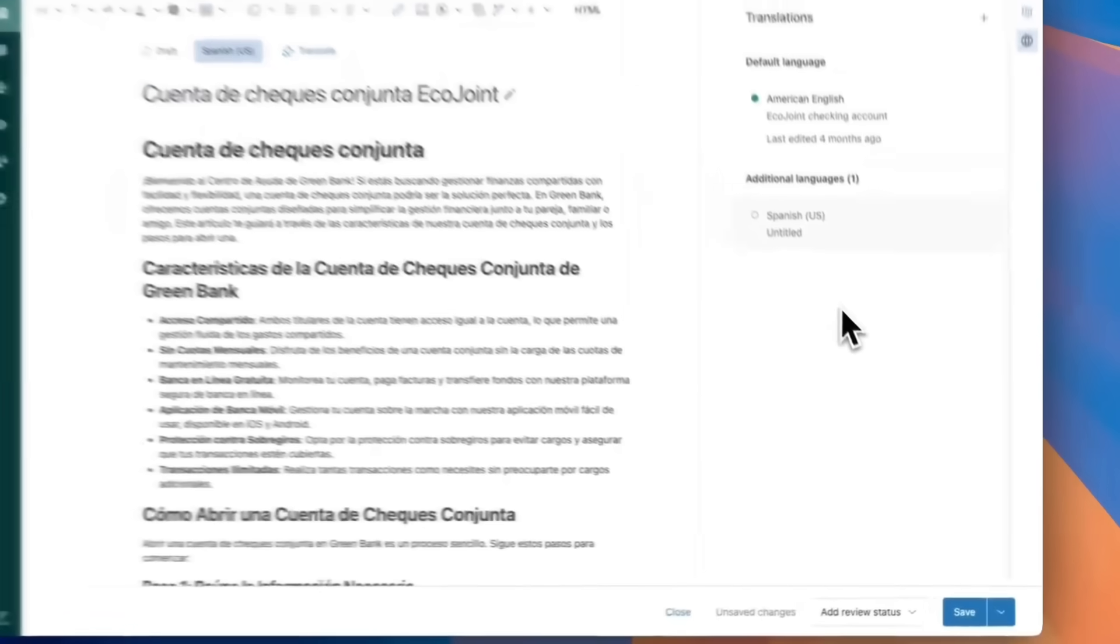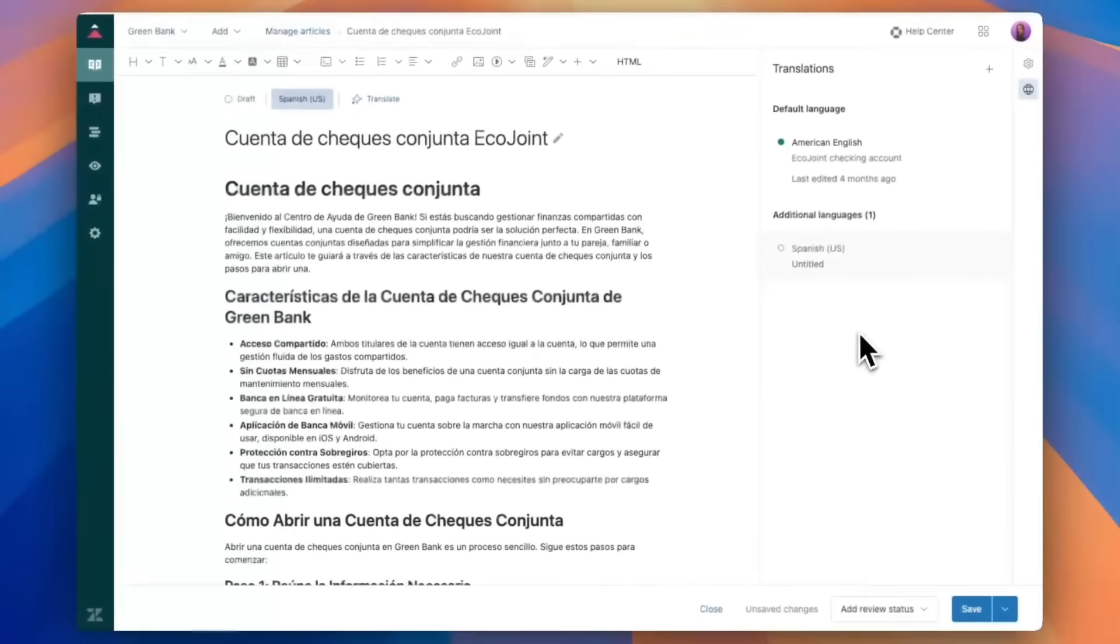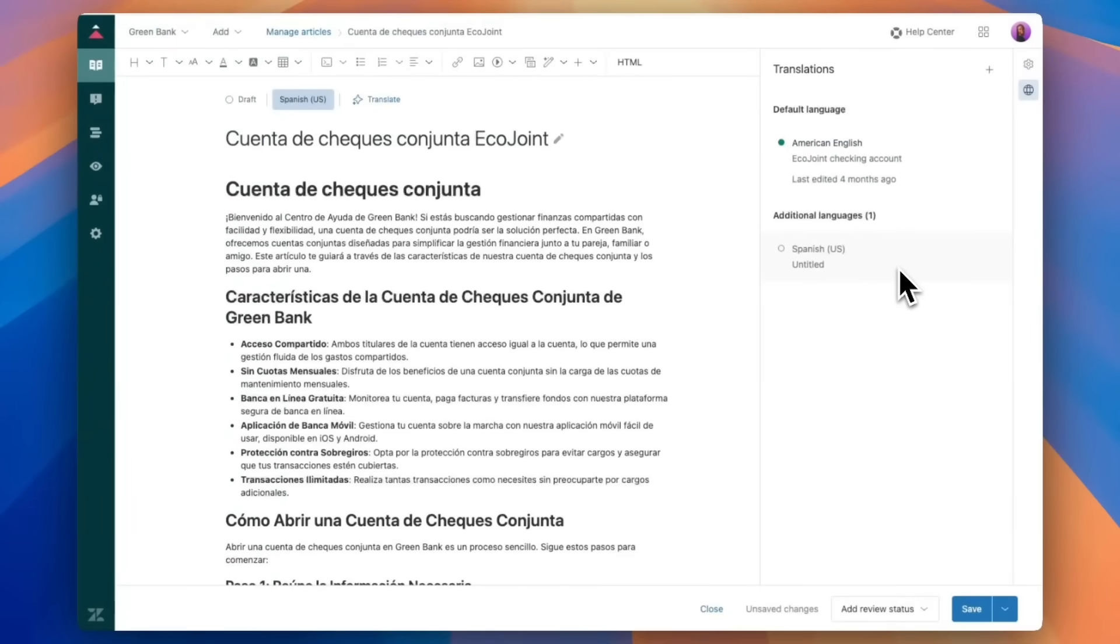And as you can see, this article is now available in English and in Spanish. And I will save the article.